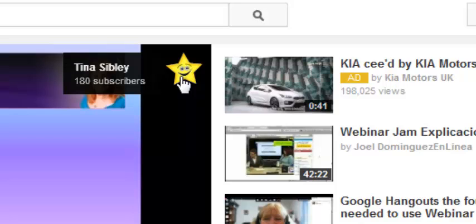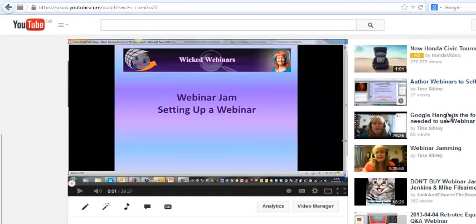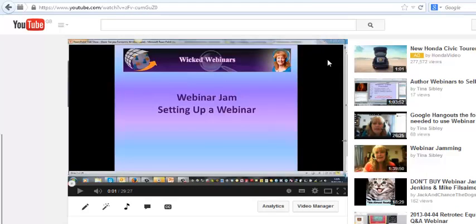So let me show you how to do it. Here's my YouTube channel without the watermark on it. What I'm going to do now is show you how to put the watermark on.